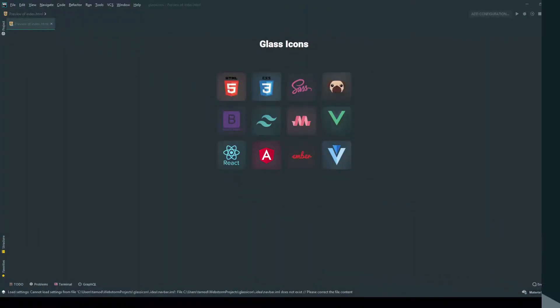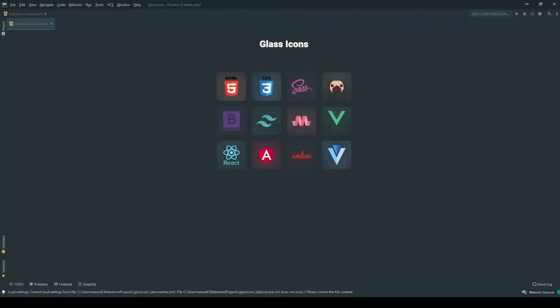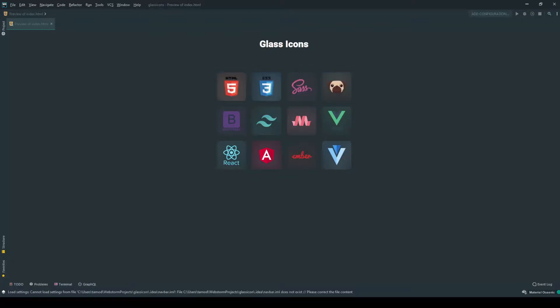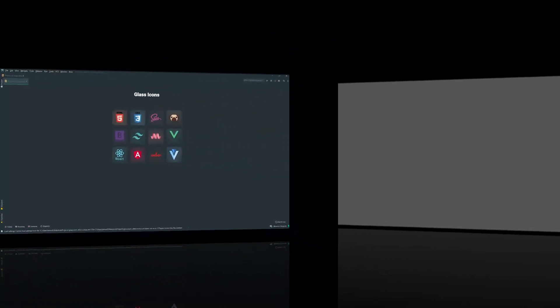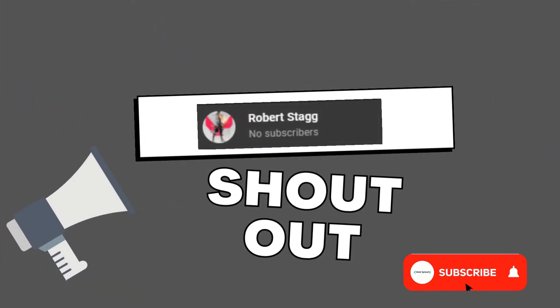Hello everyone, welcome back to my channel, hope you all are doing well. So today's video is about an awesome project that's been inspired from my previous video about glass morphism. I made this awesome looking glass icons using glass morphism UI. Hope you all will enjoy this video. Without wasting time, let's get started.